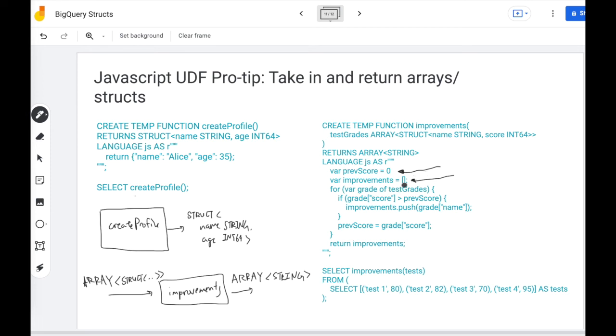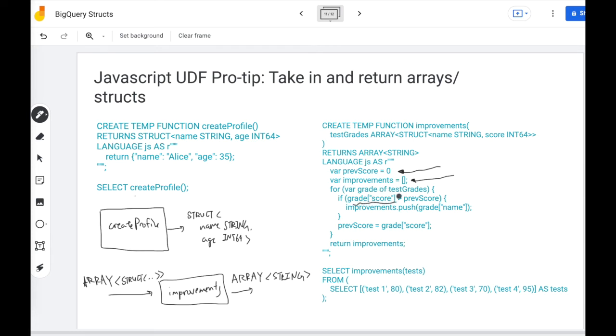Then we're going to loop over the input array. You can use a for each loop for this purpose. I'm going to access the data in the struct using square brackets. So if this grade score is greater than the previous score, then yeah, I'm going to consider that an improvement, and I'm going to push the name of the test to that list I'm tracking. Either way, I'm going to update the previous score to move on to the next comparison.